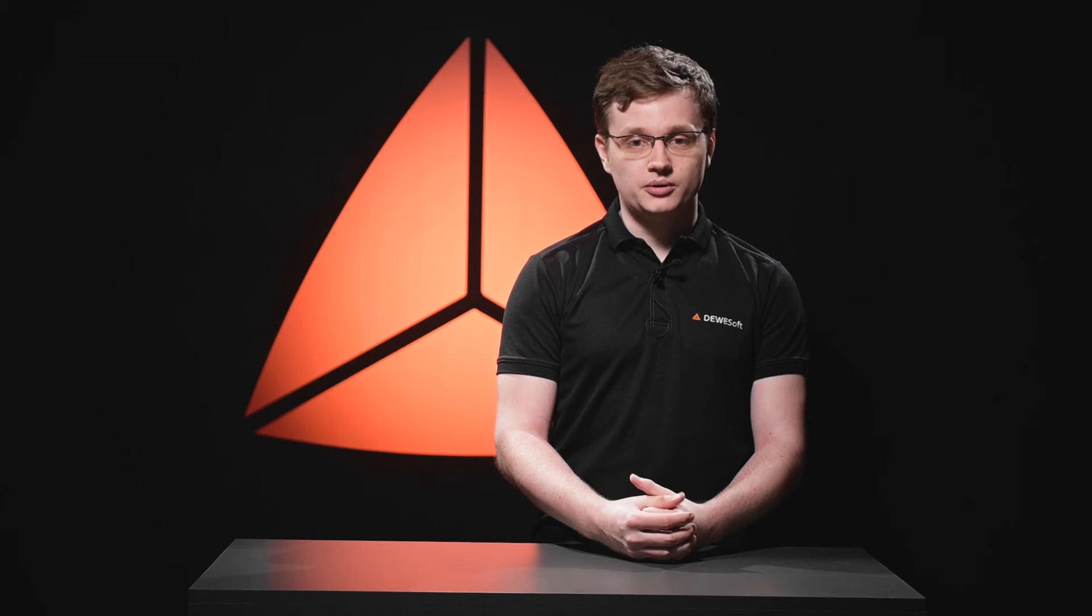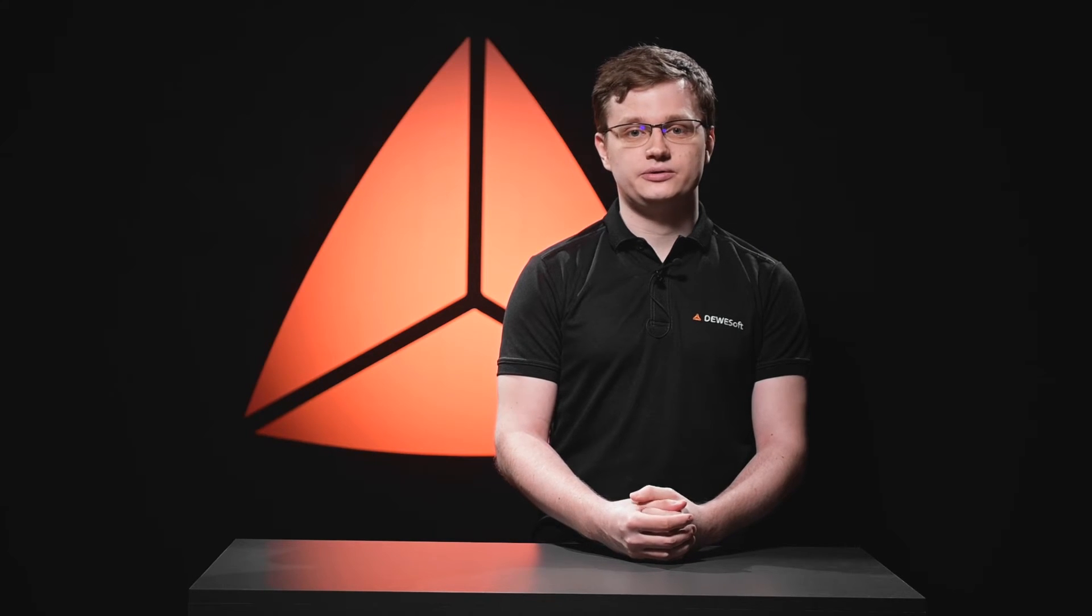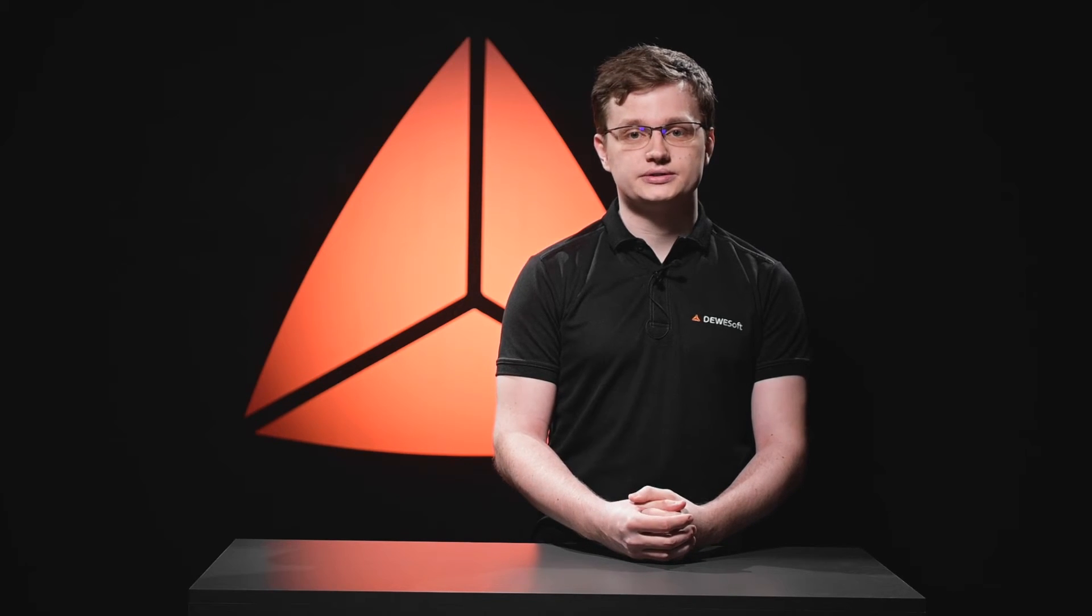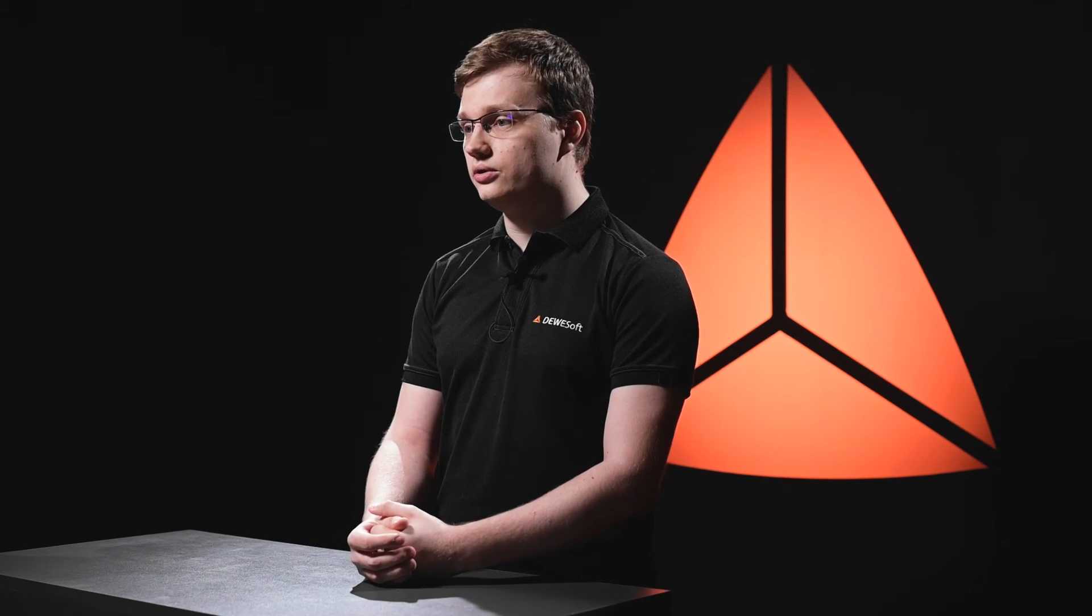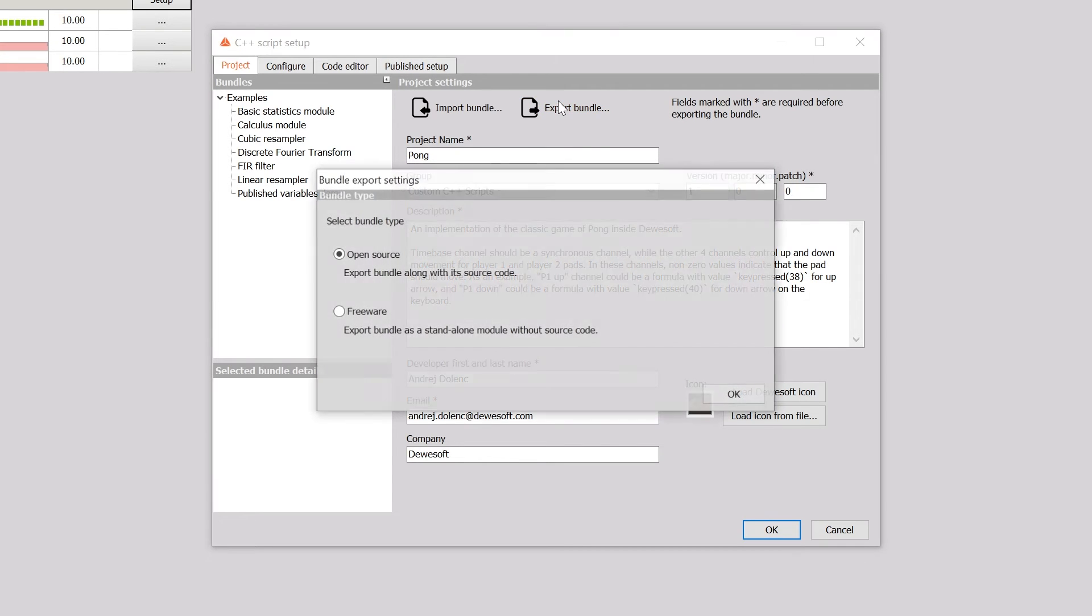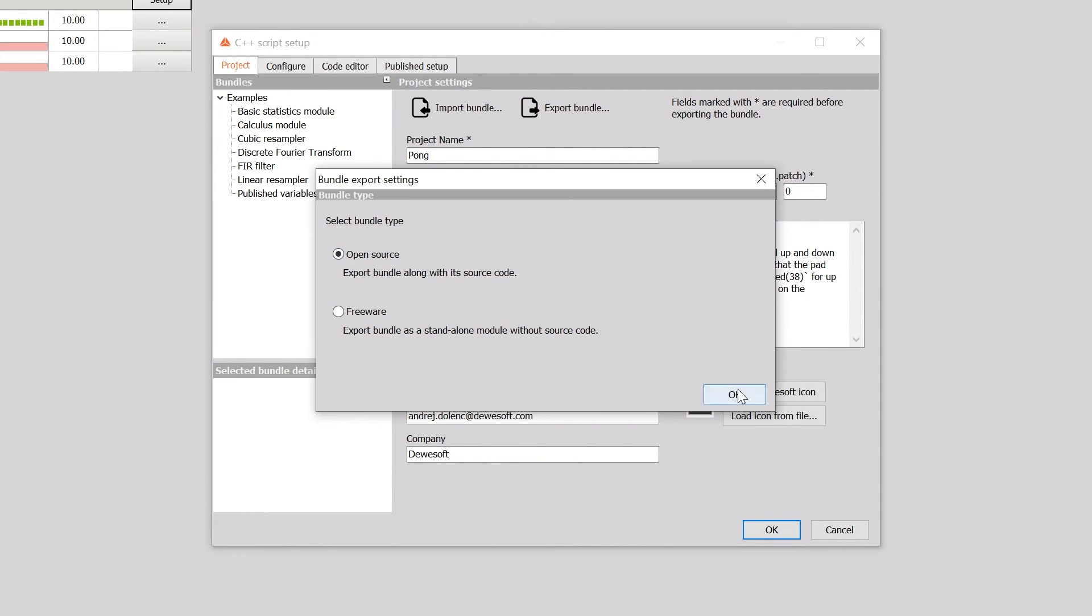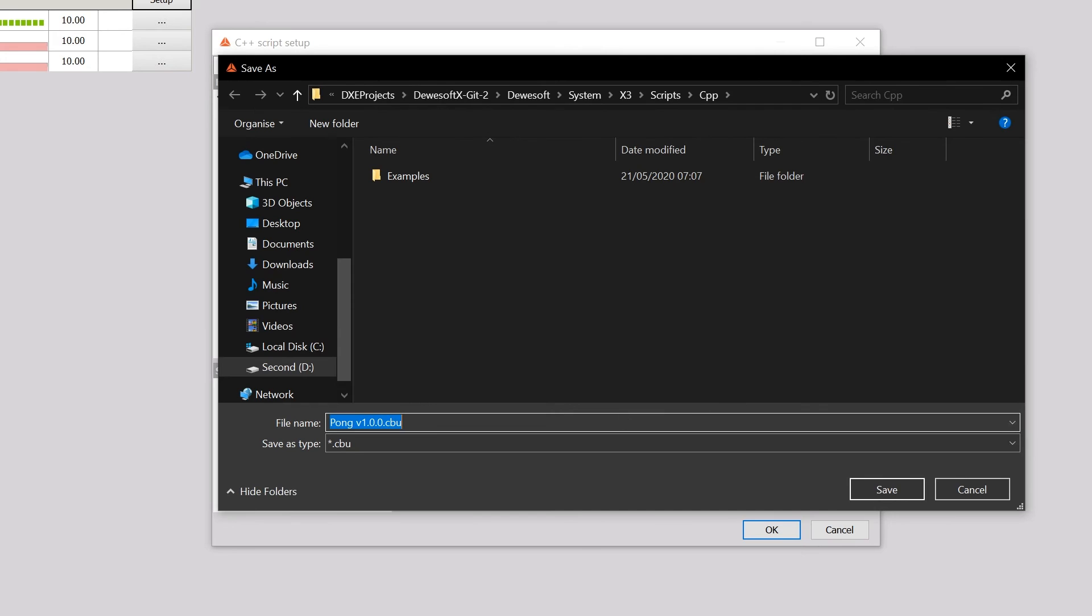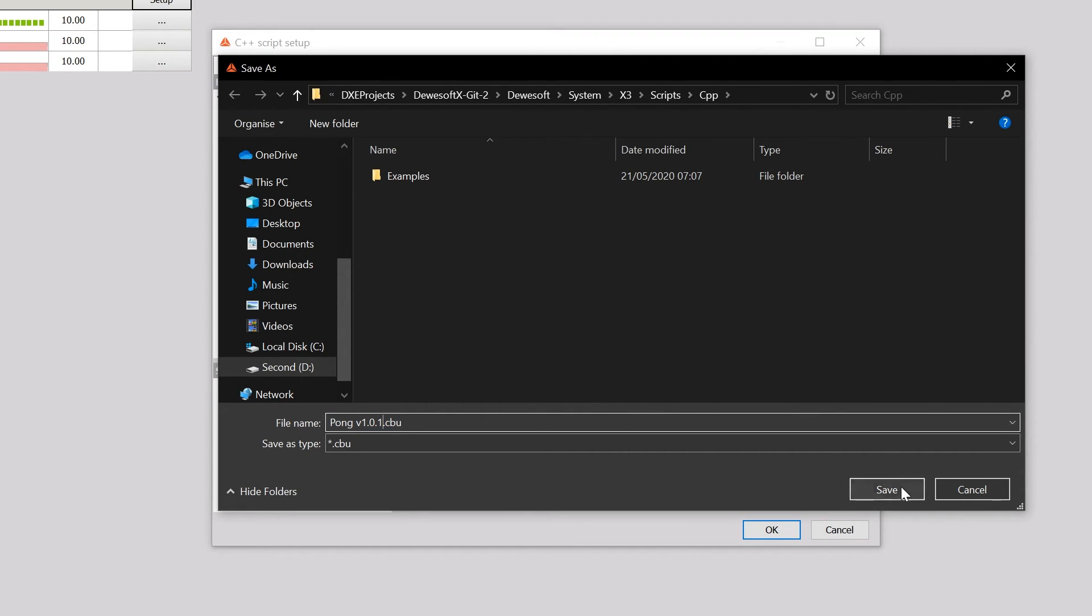When you are finished with your script, you probably want to share it with coworkers or application engineers. To send the script, you press the export bundle button, choose what kind of project it is, select the directory and send it to your coworkers.